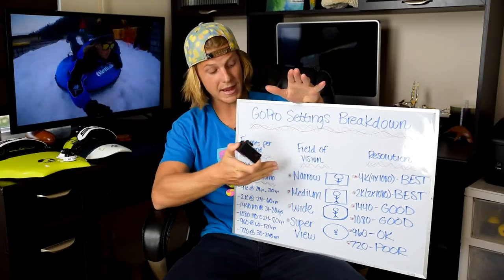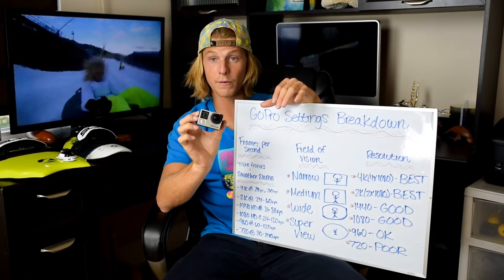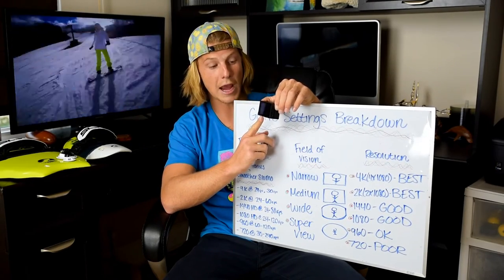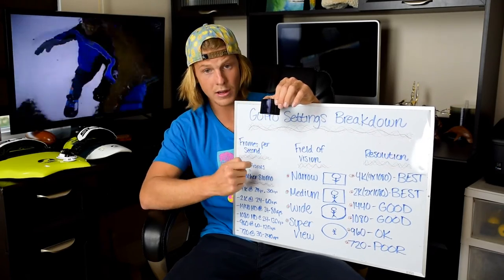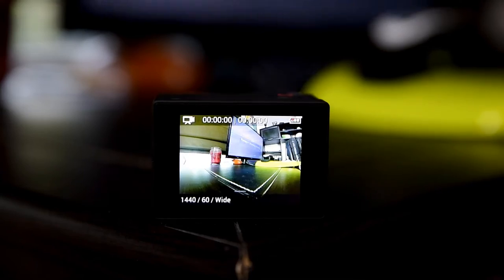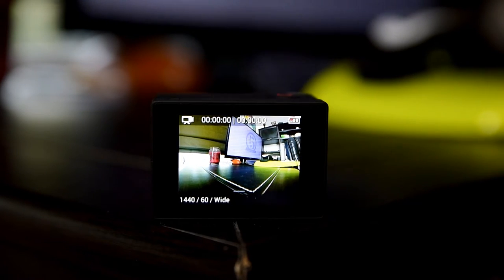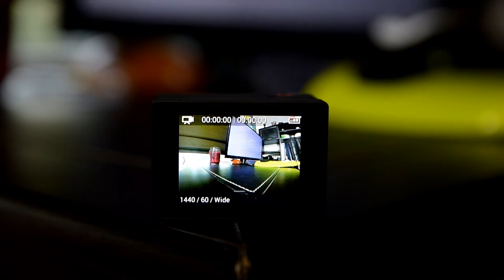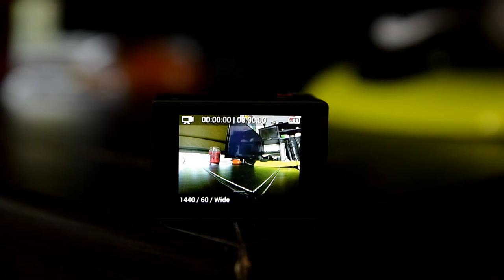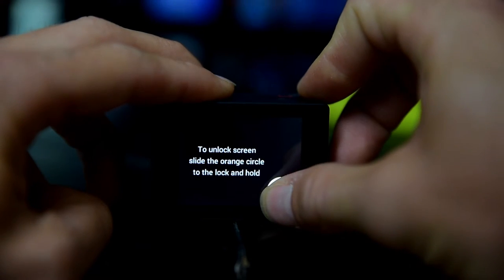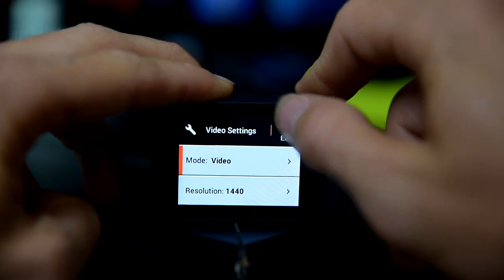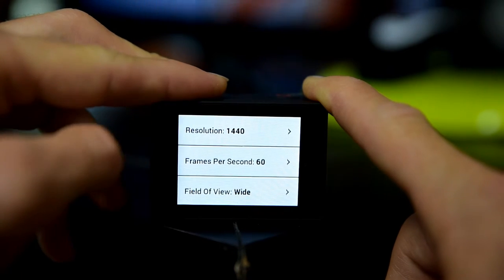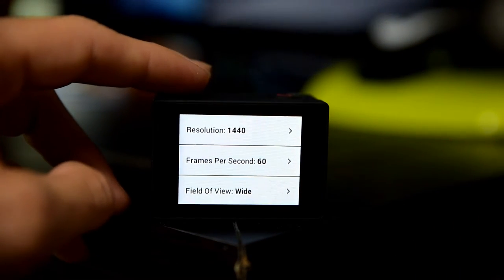Now I'm going to show you how to make these adjustments in the camera. We've got our GoPro Hero 4 Black — we've crushed the front display screen so we have the LCD backpack on, and we're going to go through and show you how to change your frame rate, field of vision, and resolution. So here's the camera. We're going to swipe down to unlock it, then swipe up to see all our options. As you can see, we've got resolution, frames per second, and field of view — the three things we just went over.